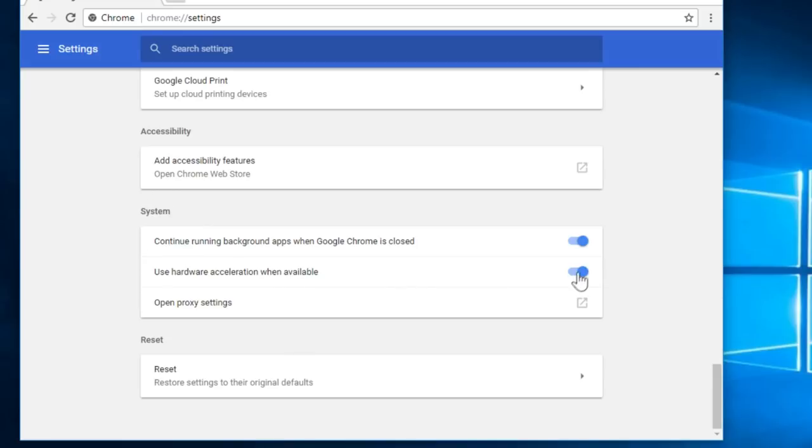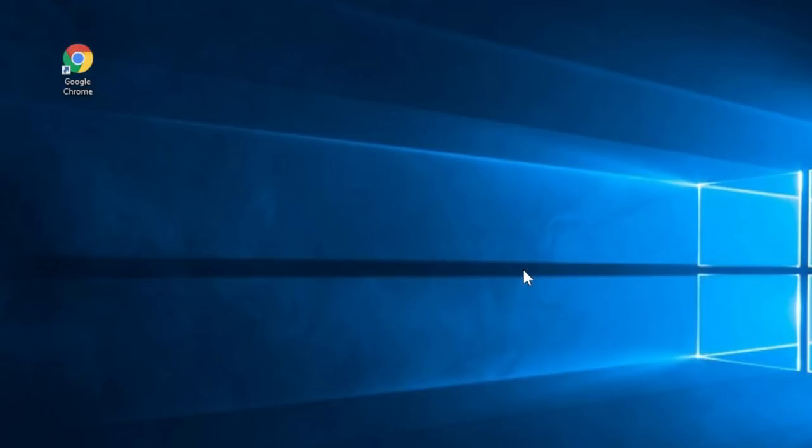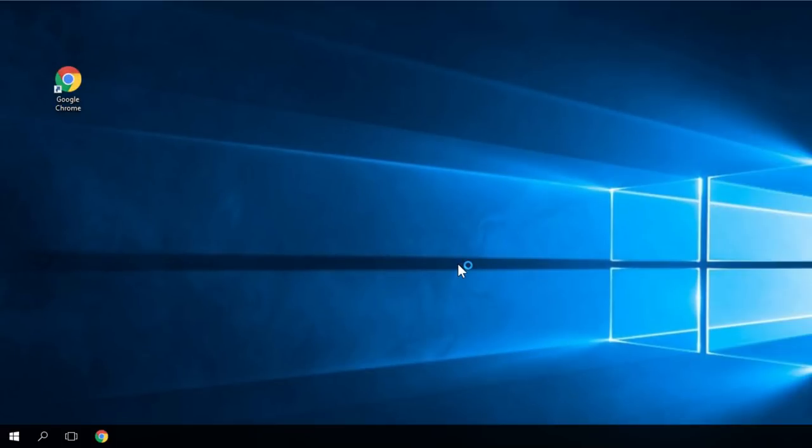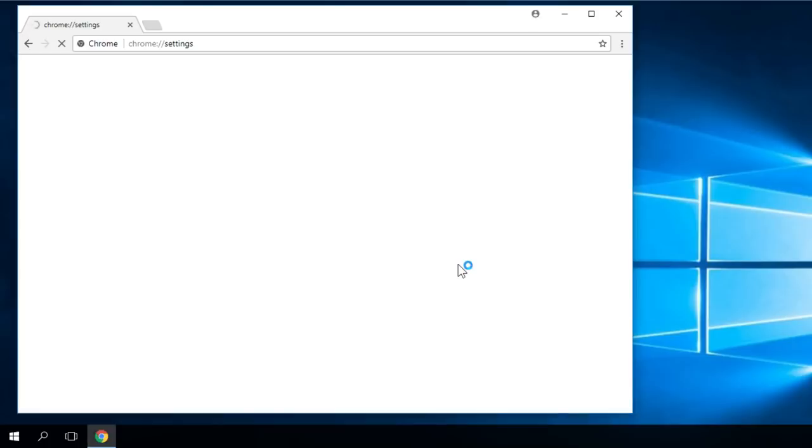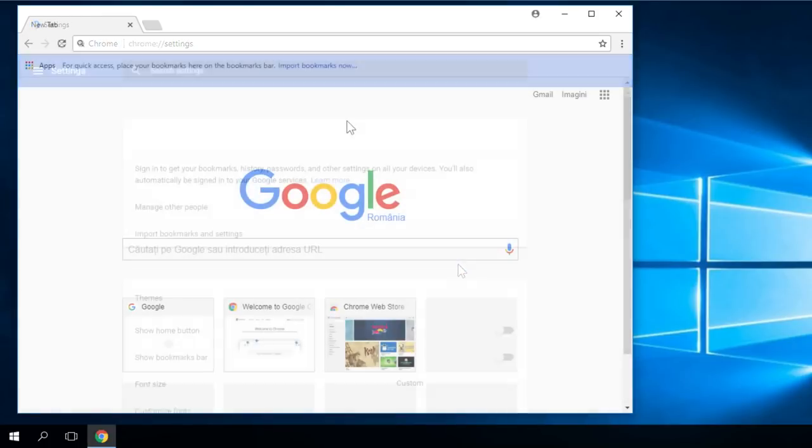You just have to disable it. You click on this button and you have to relaunch your Chrome. You just click on relaunch and the browser will restart and you should not have the problem. But if the problem is not solved, I'm going to show you a few more solutions.